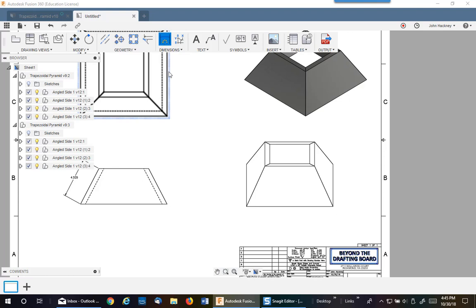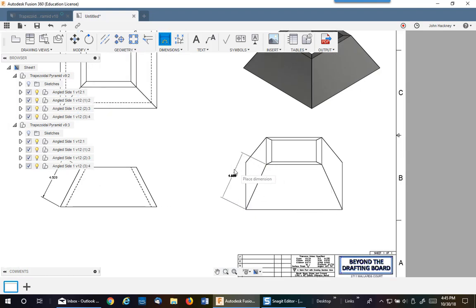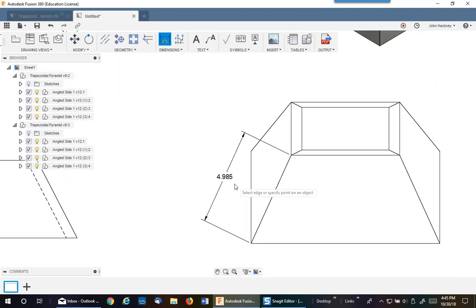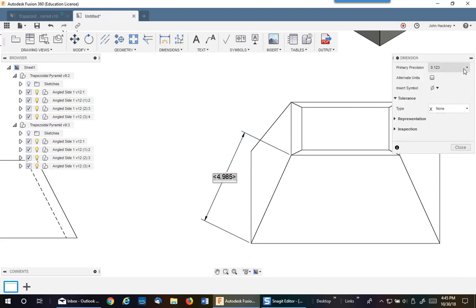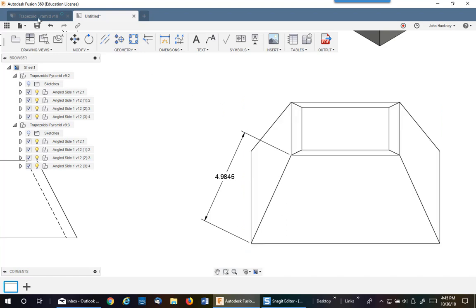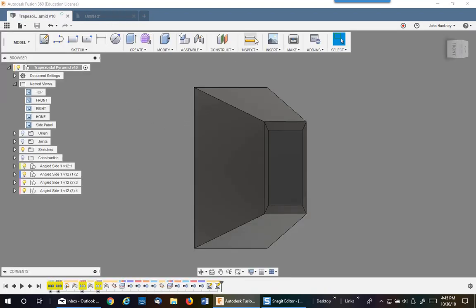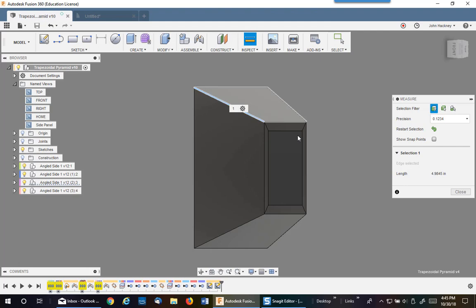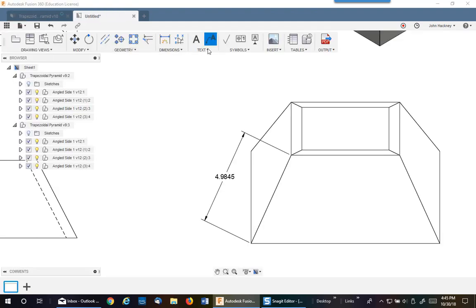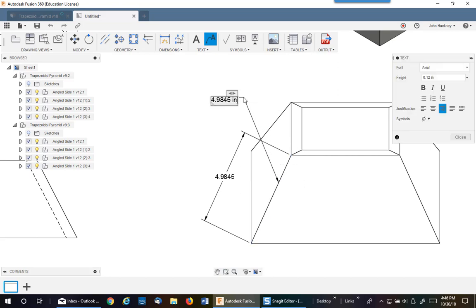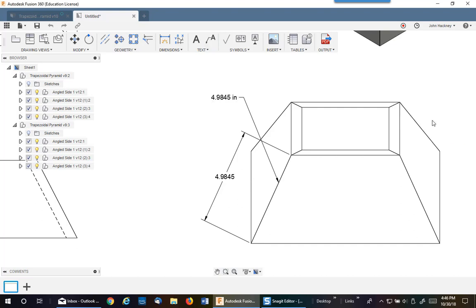Now we have the view we want. Let's go ahead and dimension it — you'll see it comes up correctly: 4.985. Let's make the precision a little higher to be sure it's matching. And there you go. Let's go back and pick it up again: Measure, Pick, pick on this to set it on the clipboard, go back, put a leader in, pick on this, place it and paste. You can see that it is exactly the same length.